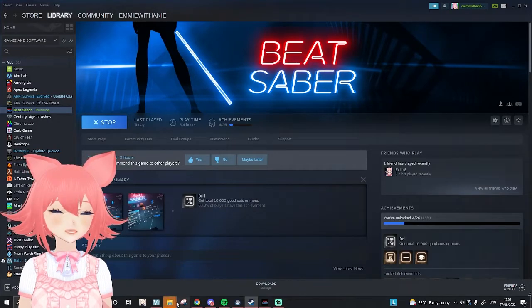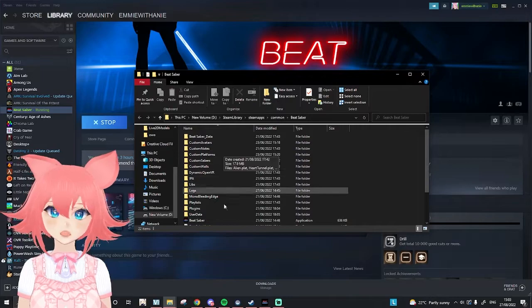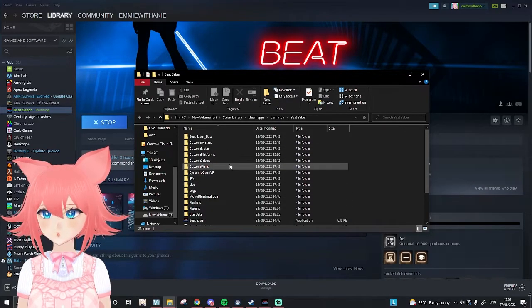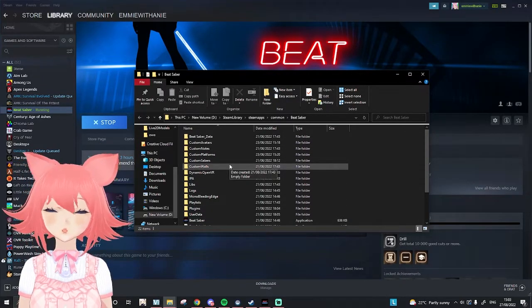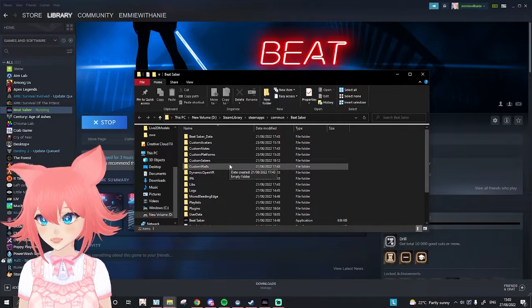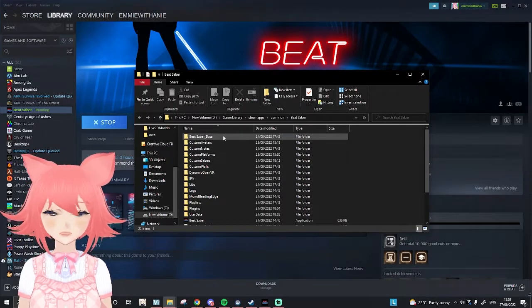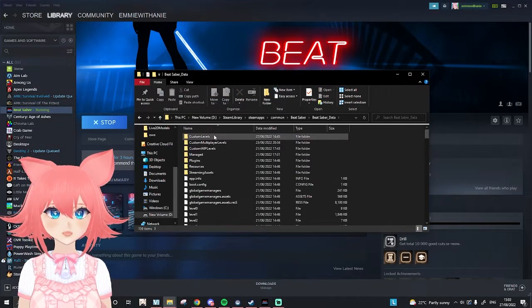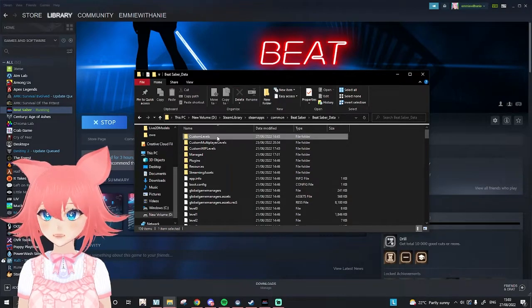Then a new file will pop up here. There'll be all these files, these may not be here for you, these are mods that I've installed. I will do a video on how to install those as well, but just press on Beat Saber data, and then press custom levels.